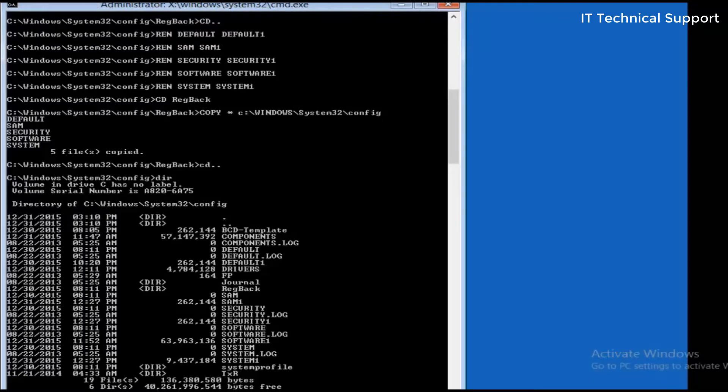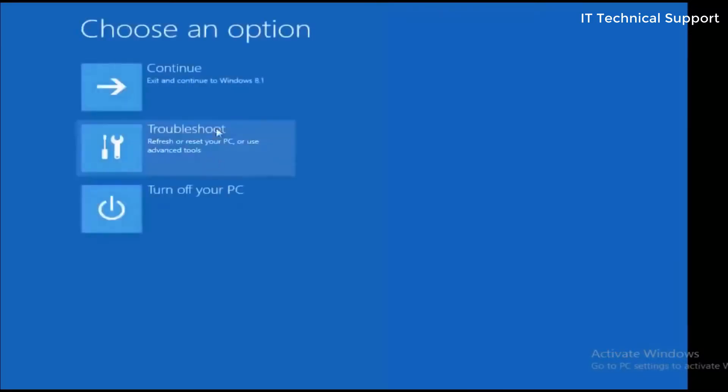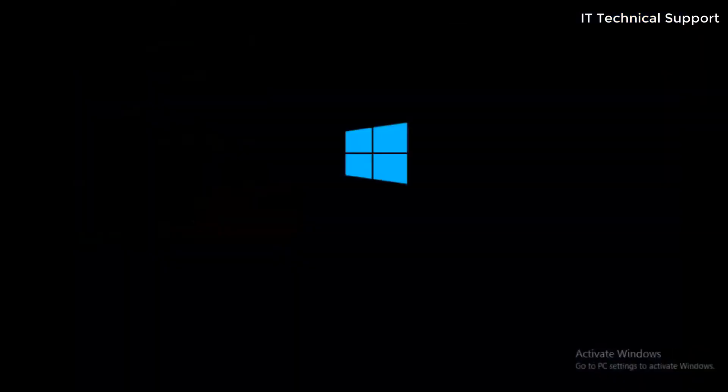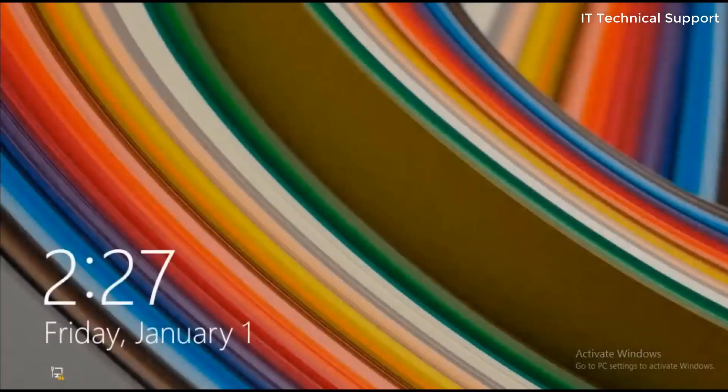Now all you need to do is just type in exit and turn off your PC. If you start the system again, the operating system will load and it will start normally. You can now easily log into the system.